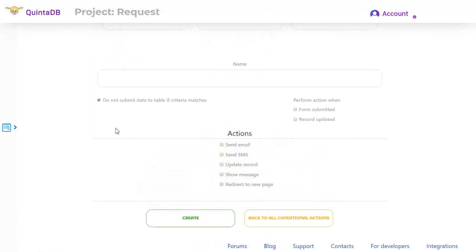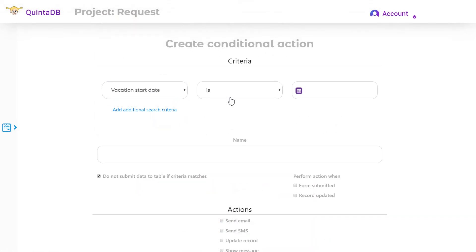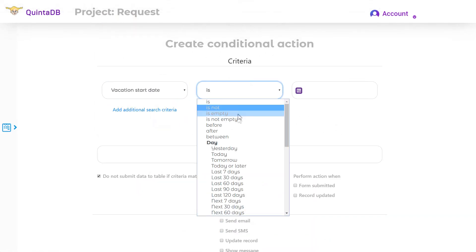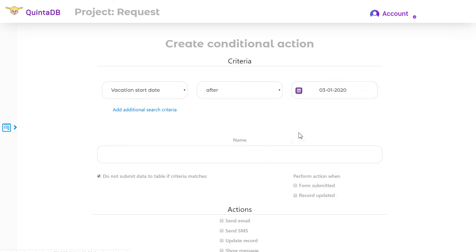Let's go back to the do not submit data to table if criteria matches option. If you enable this option, the service will not allow to send data to your database if criteria match.